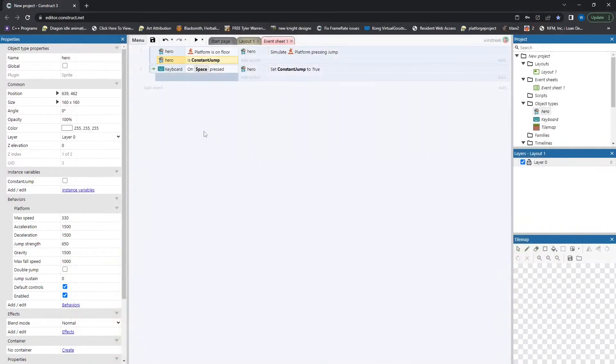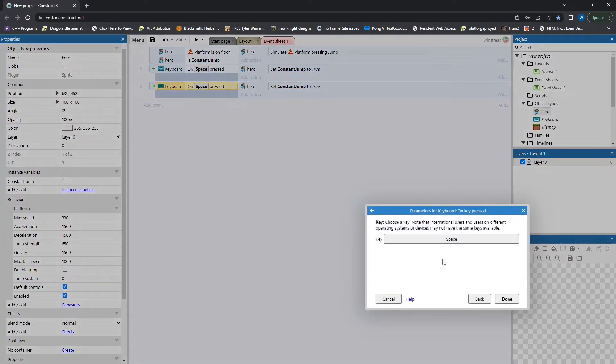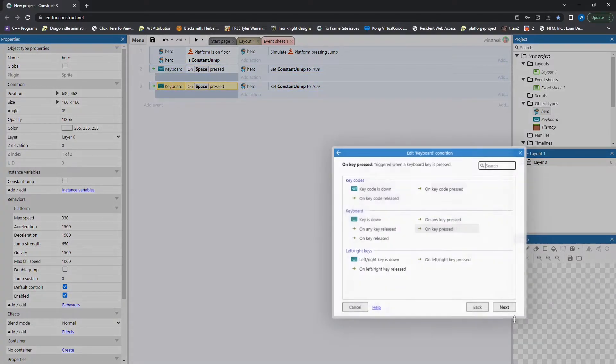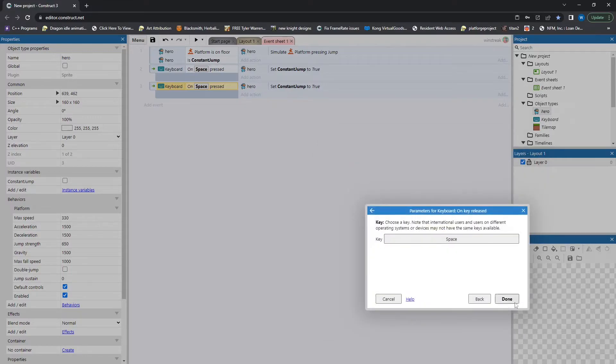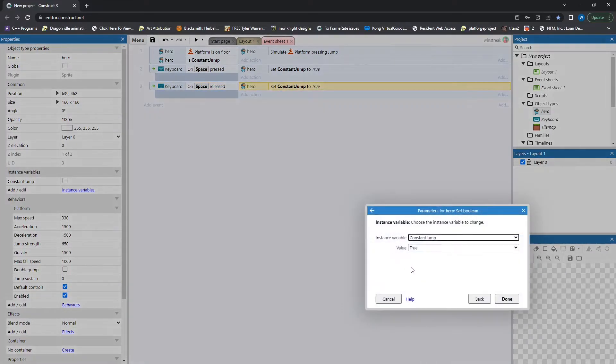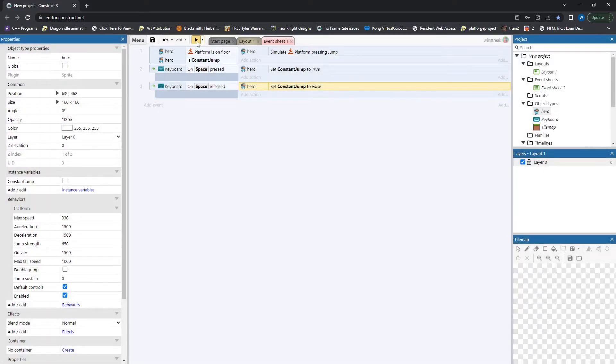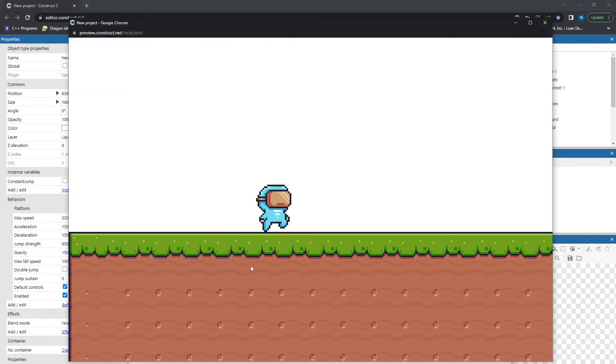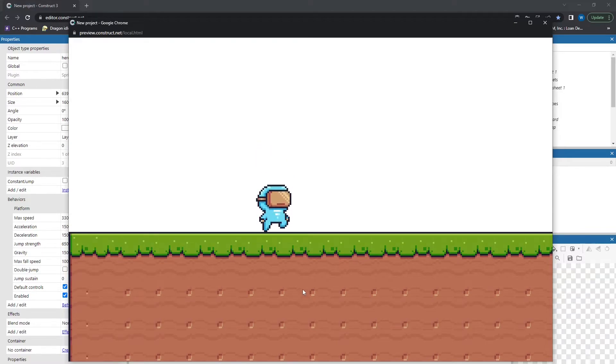And now on release, I am going to set it to false. So on key press released for spacebar, we're going to set this to false. So now he does nothing. I press space. While holding down, he continues to jump. I release, and he stops.